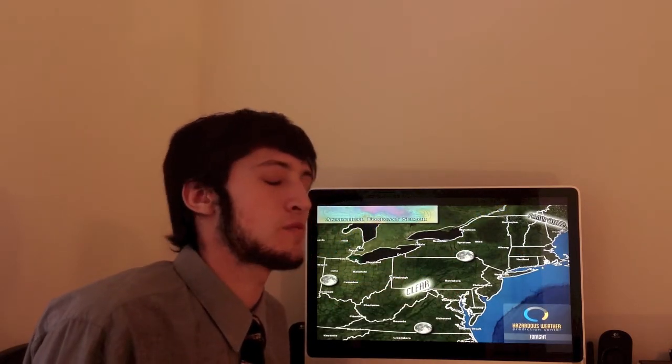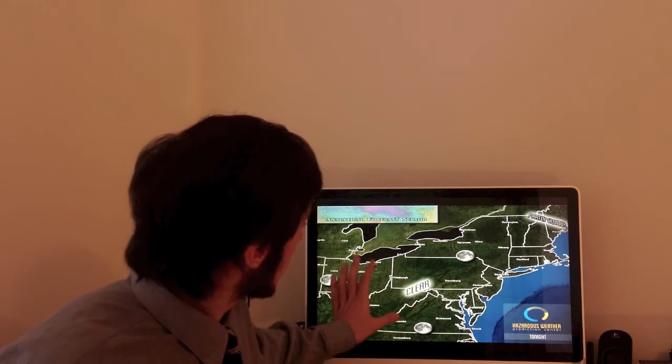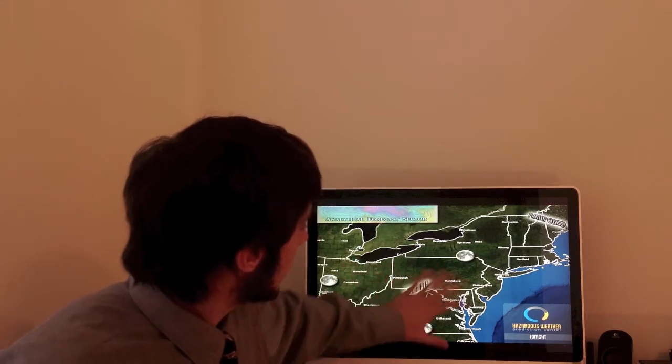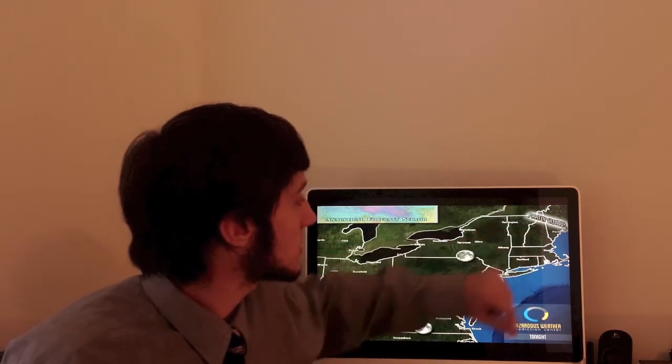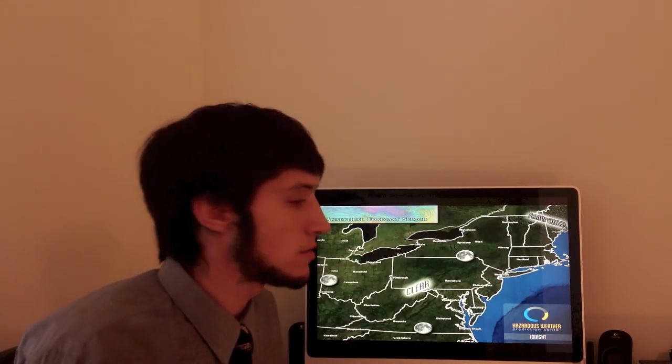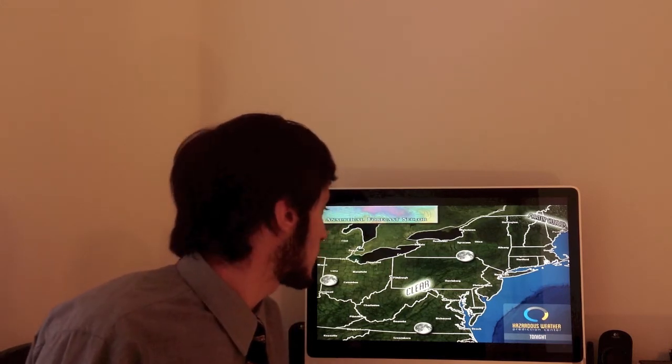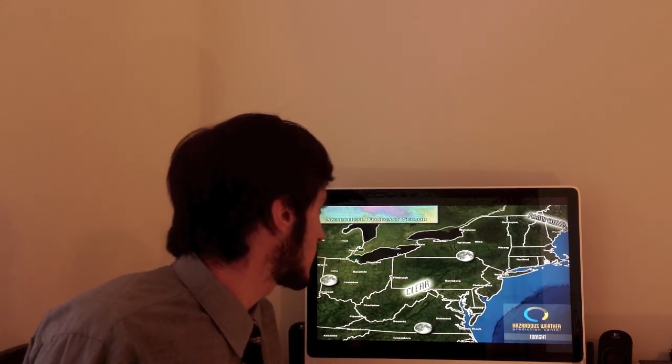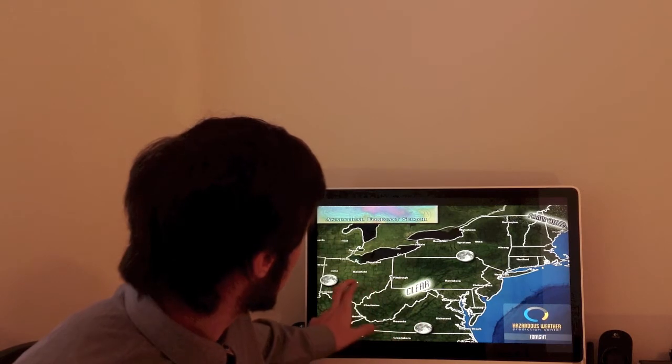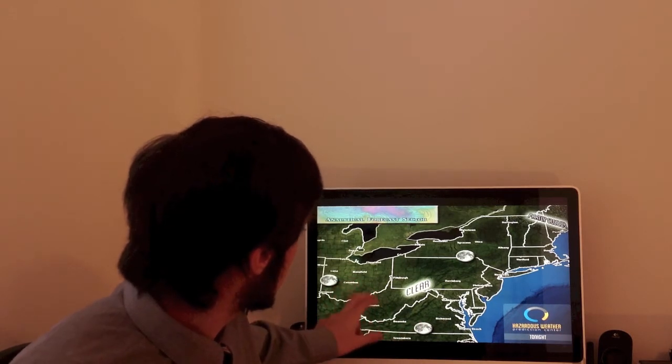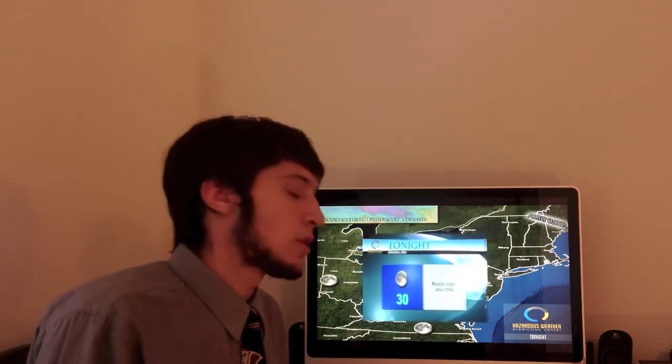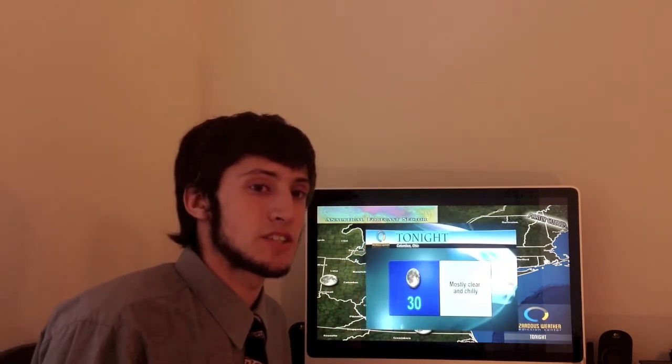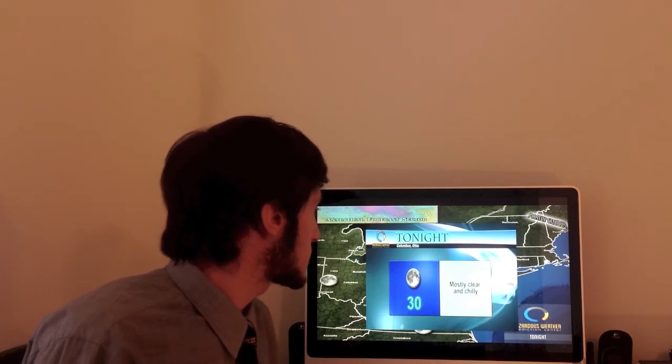A little bit of frost and freeze across the Ohio Valley and northeast. Some partly cloudy skies up into Maine, but those are going to be pushing out as we head later into tonight and into tomorrow. Let's take a look at the forecast for Columbus for tonight. Mostly clear and chilly, a low of 30 degrees.